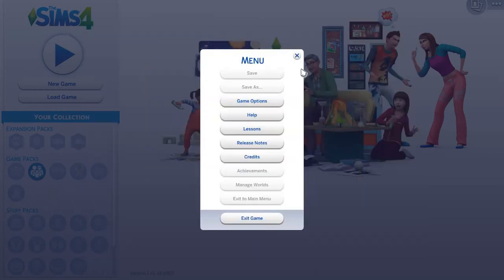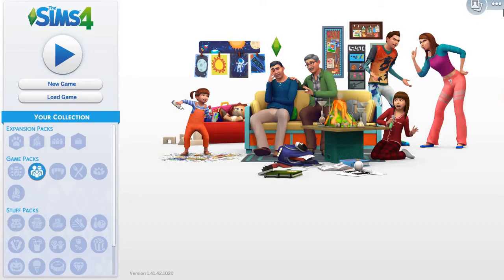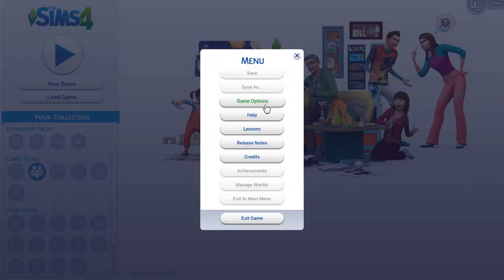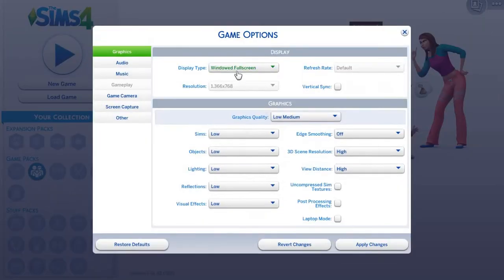So I kind of just showed you the fix right there. I will show you it again. Go to these three dots in the corner of the screen or inside the game, game options.